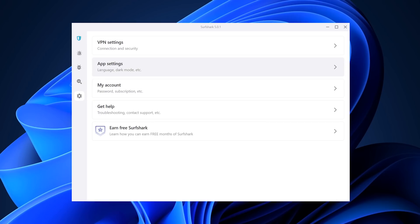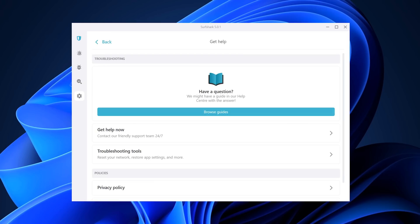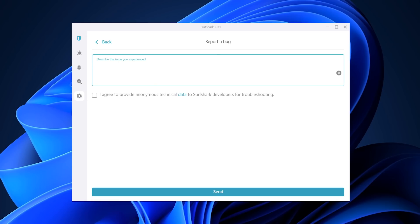Since this is such a big change, you can imagine there may be a bug here and there. The Surfshark team is looking into every bug report and patching it ASAP. Any thoughts about this update? Put them in the comments below.